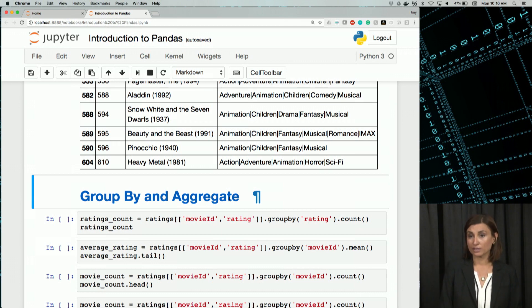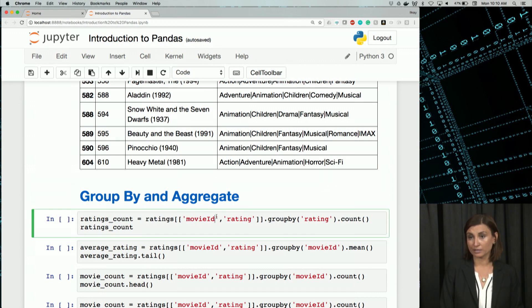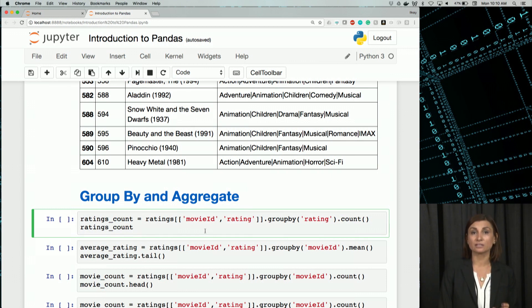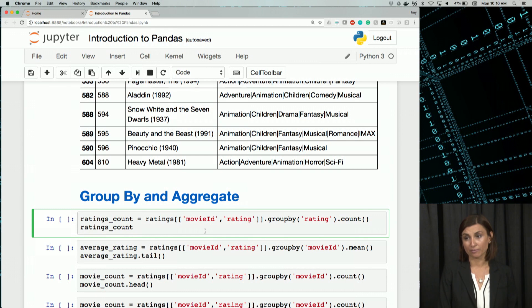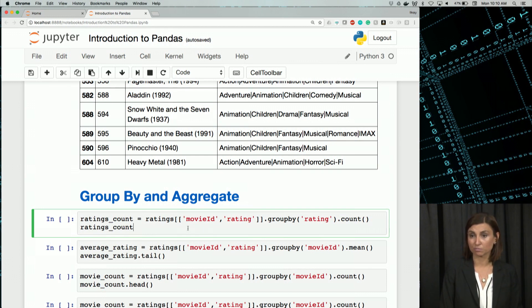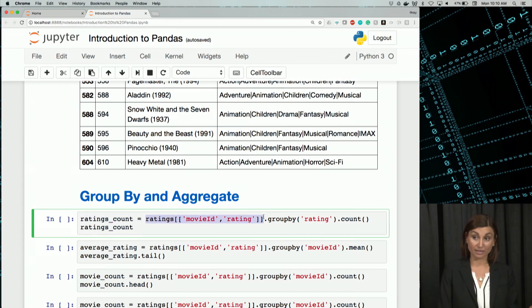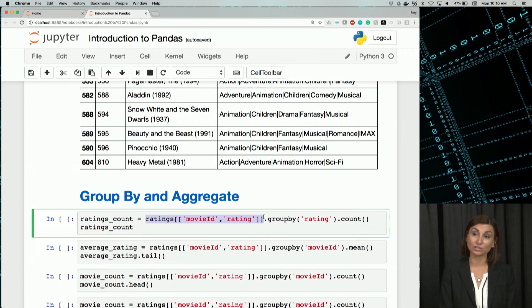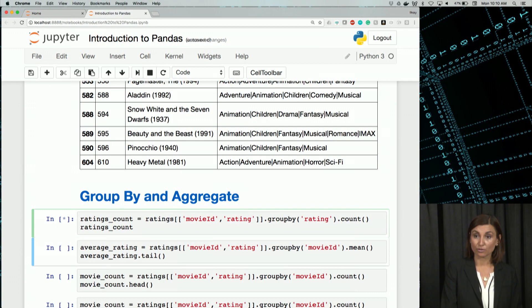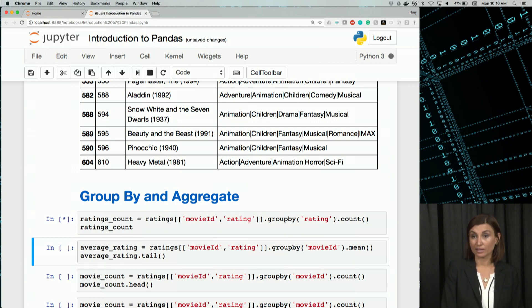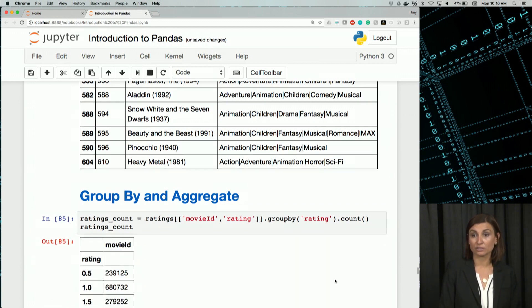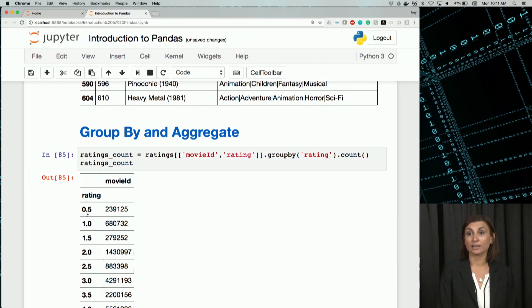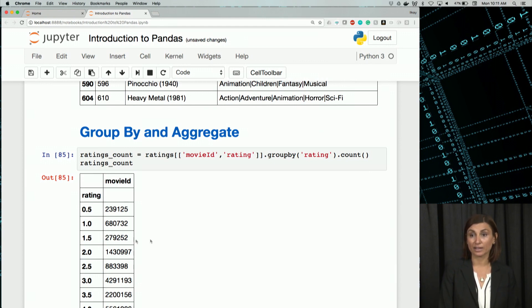For example, here in this first one, ratings count will give us the count of movies for each rating. So here we select movie ID rating from the ratings data frame. We'll apply groupby function and we'll group over rating and we'll count those. So when we have that, we could see that we have the movie ID and the rating for that.